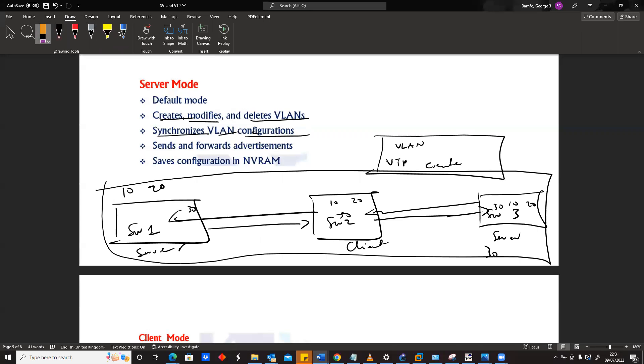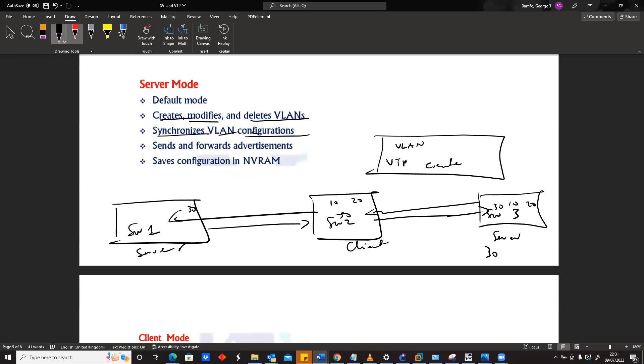Another thing about servers is the fact that they're able to send and forward advertisements. For example, if there's another one here, this is switch four, and maybe this is a client.